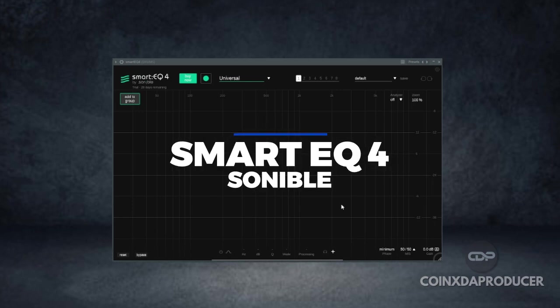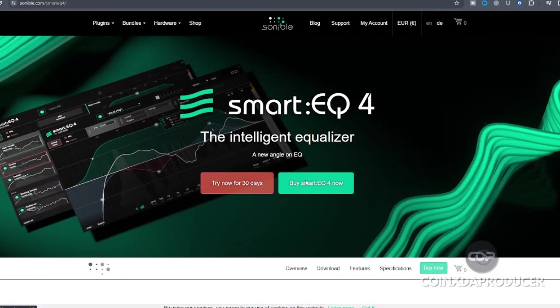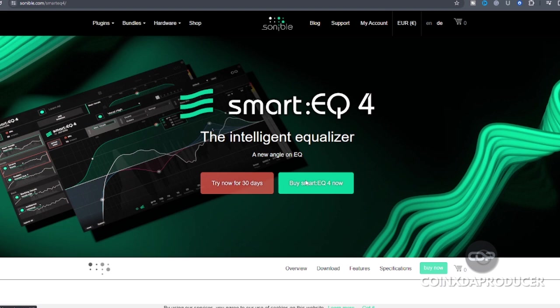So let's quickly head down to the official website and see what's new. Here on their official website, as you can see, Smart EQ 4 is available. So if you're interested to have this, you can at least start by trying it out with a 30 days free trial and if you like it, you can go ahead and have your own copy.